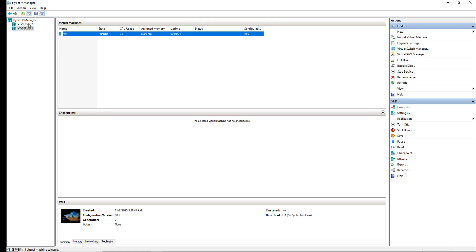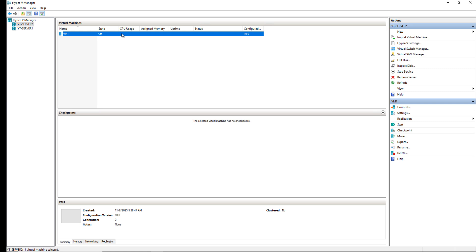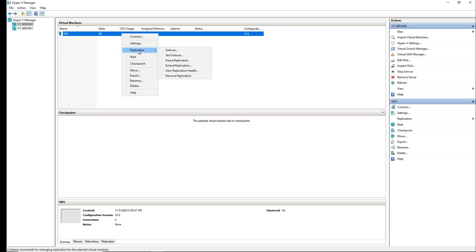Another option is in case Server 1 is no longer usable because it has become corrupt or some other hardware problem, you can go into Server 2 and you can see the server is off because the replication has been reversed. I can right-click on that and choose replication and choose failover. So it's not a planned failover. It's just a failover.